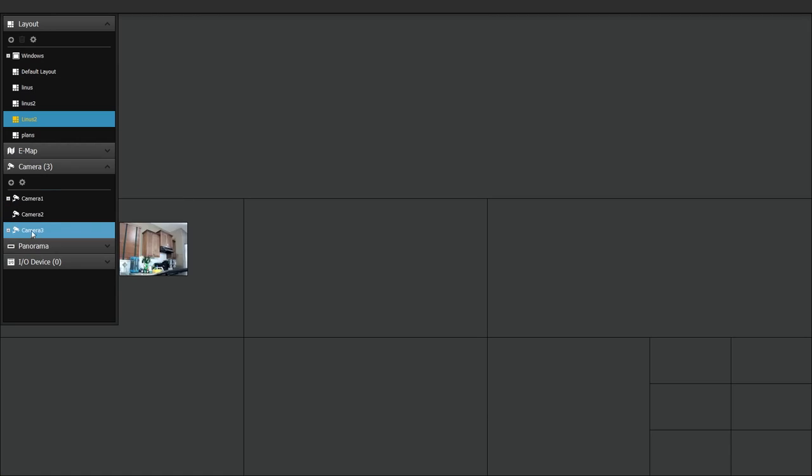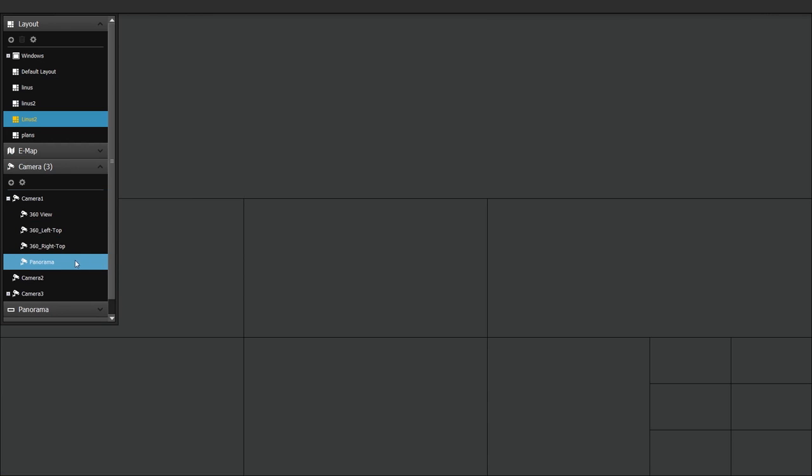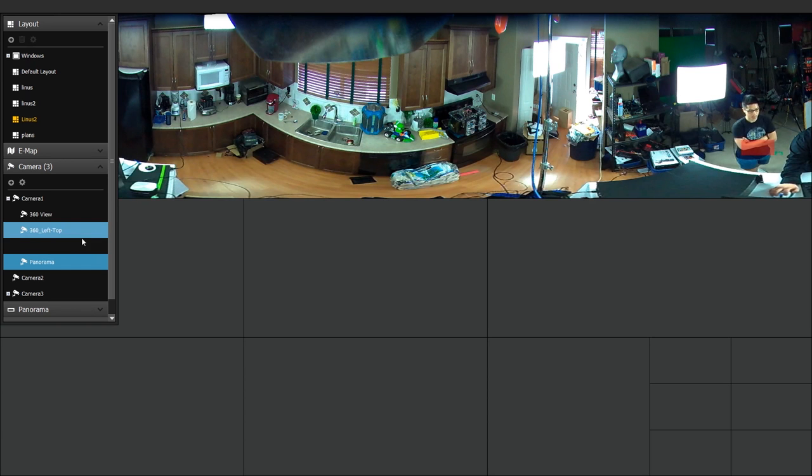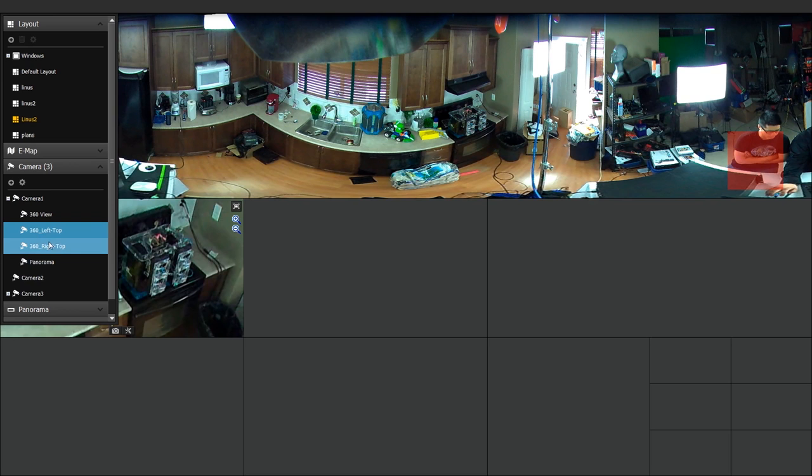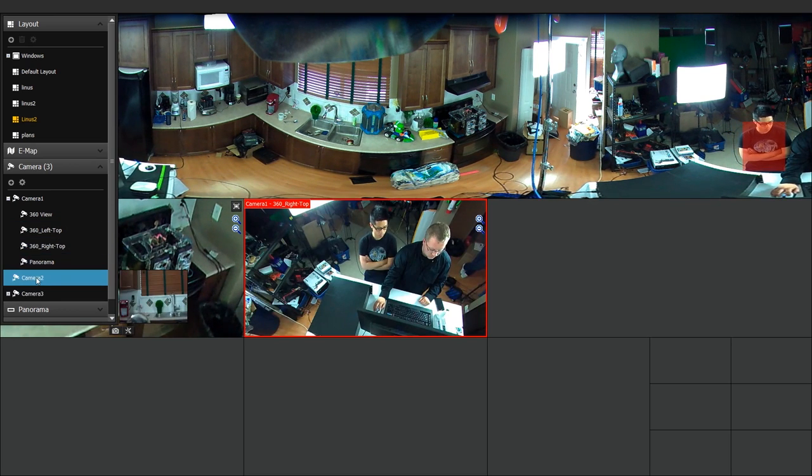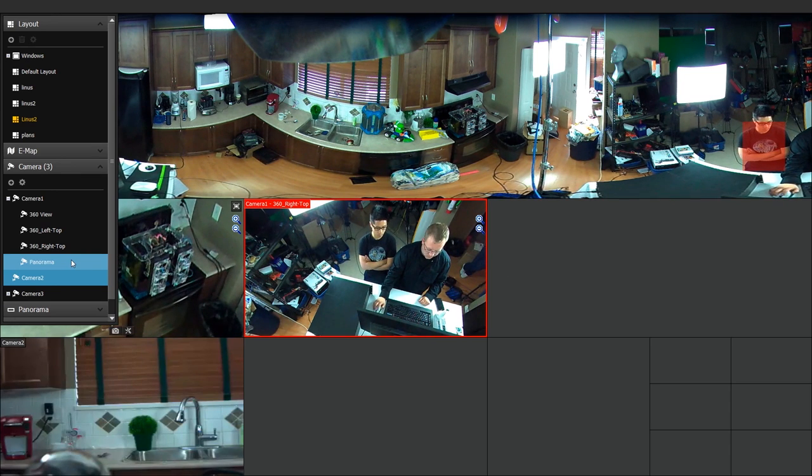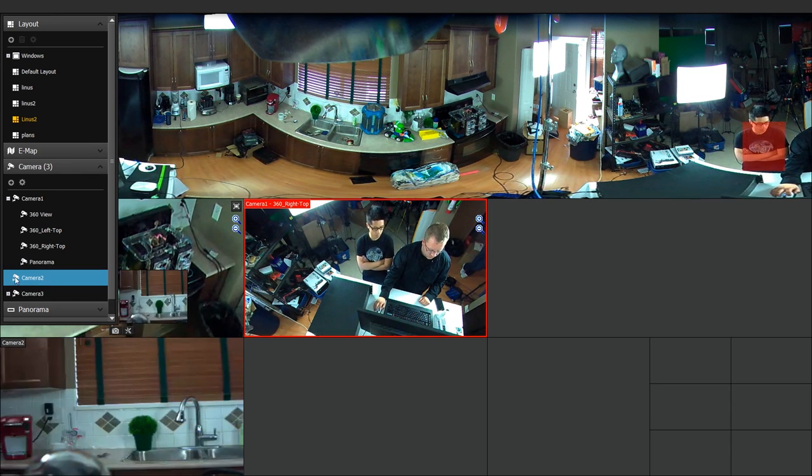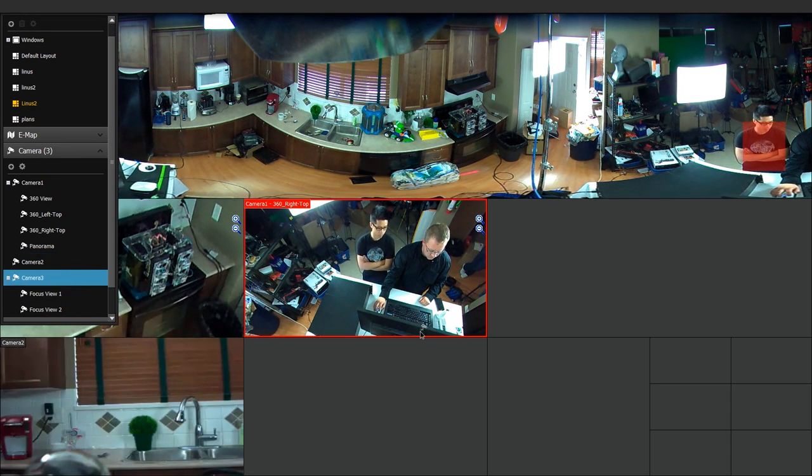This shows how the viewfinder can be customized to show some very different live view options. So you can set up tiles to see a normal view of a camera, a zoomed in view of a camera, with even multiple views. Especially useful with fisheye lenses, by the way. Possible from the same camera, depending on what kind of arrangement you want.